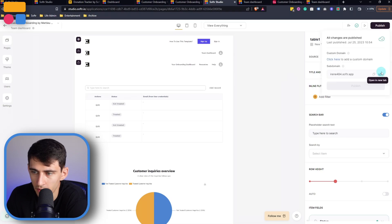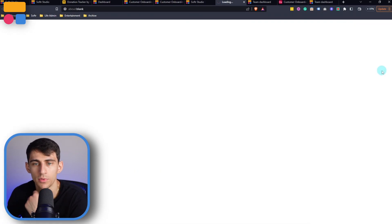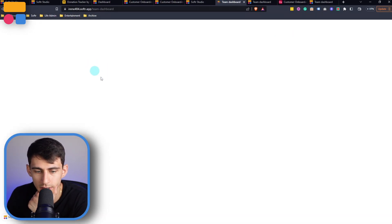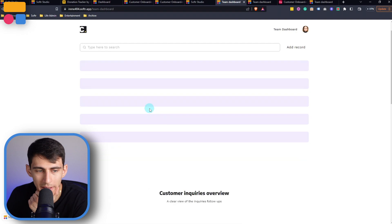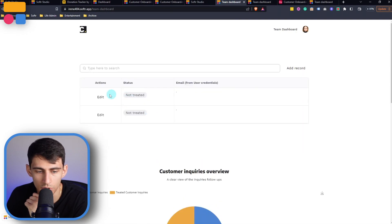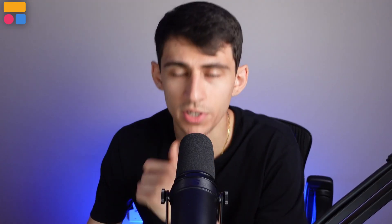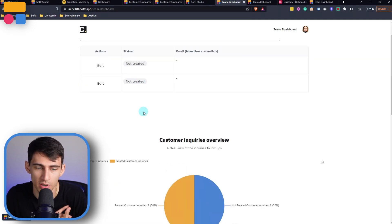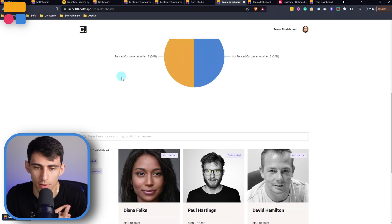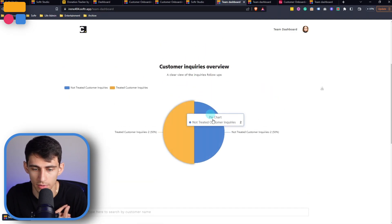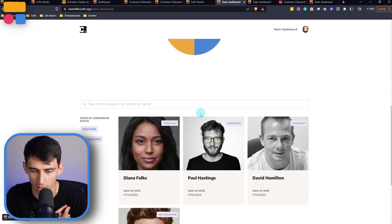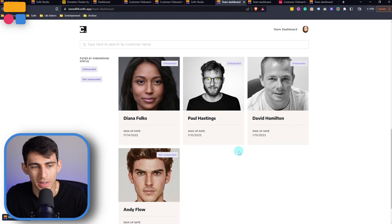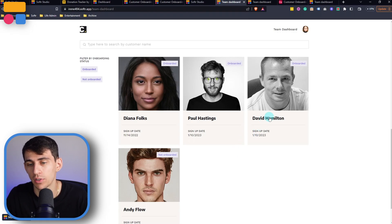you could see the two remaining not treated inquiries, which is awesome. I mean, we have an onboarding system where people are able to put in their information immediately. And then from the team side, I see what isn't treated. I see what percentage of inquiries aren't treated. And I see who isn't and who isn't onboarded along with their information.